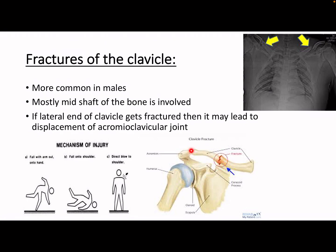Why does this fracture happen? If the person falls with the arm out onto the hand, or falls onto the shoulder, then the clavicle can get damaged. Similarly, a direct blow onto the shoulder can also damage the clavicle. On the right side of the page, you can see X-rays showing fractures on both clavicles - the mid-shaft is fractured here and here, as shown on the X-ray.